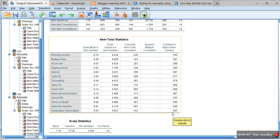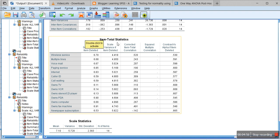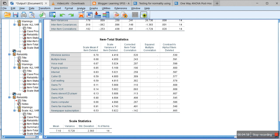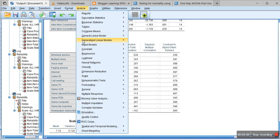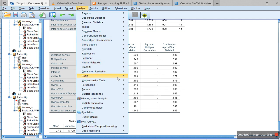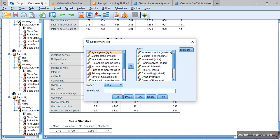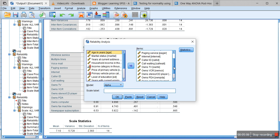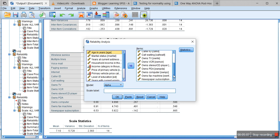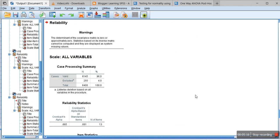The Cronbach's alpha can be increased if we delete certain variables. Now let us repeat that step again. Let's click on Analyze and then click on Reliability Analysis and then let's delete that particular variable, newspaper subscription, and then let's calculate it again.